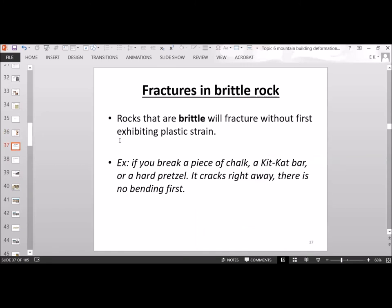Fractures in brittle rock: rocks that are brittle will fracture without first exhibiting plastic strain. That would be more like breaking a piece of chalk, a Kit Kat bar, or a hard pretzel — it cracks right away with no bending first. Rocks behave differently if they're deeper down and ductile versus closer to the surface and brittle.